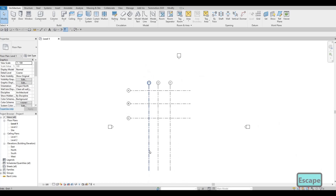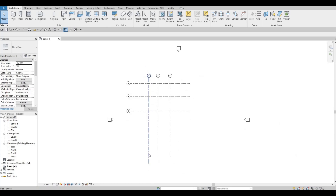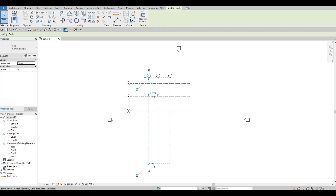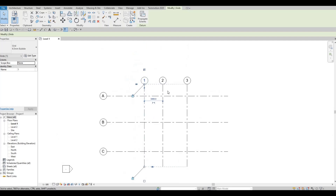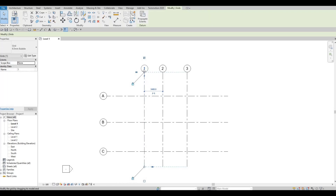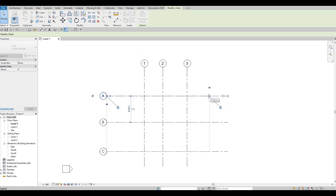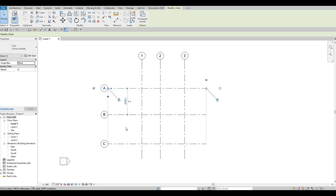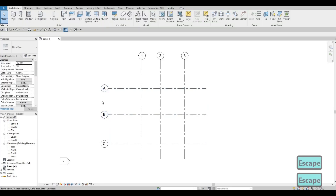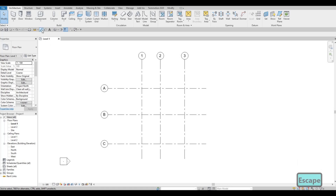Now let's clean up. Zoom out, click on a grid line — you can see the dashed line extension. Pull it up all the way and it will pull up everything. Adjust the others similarly to make room for our dimensions, then press Escape twice. Now click on Dimension.